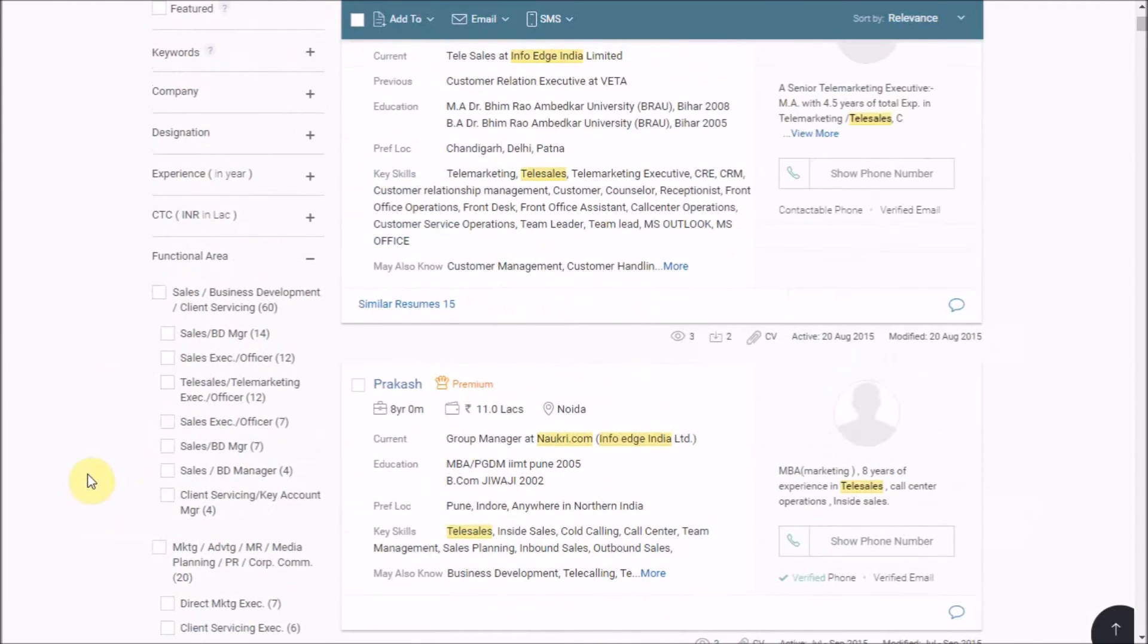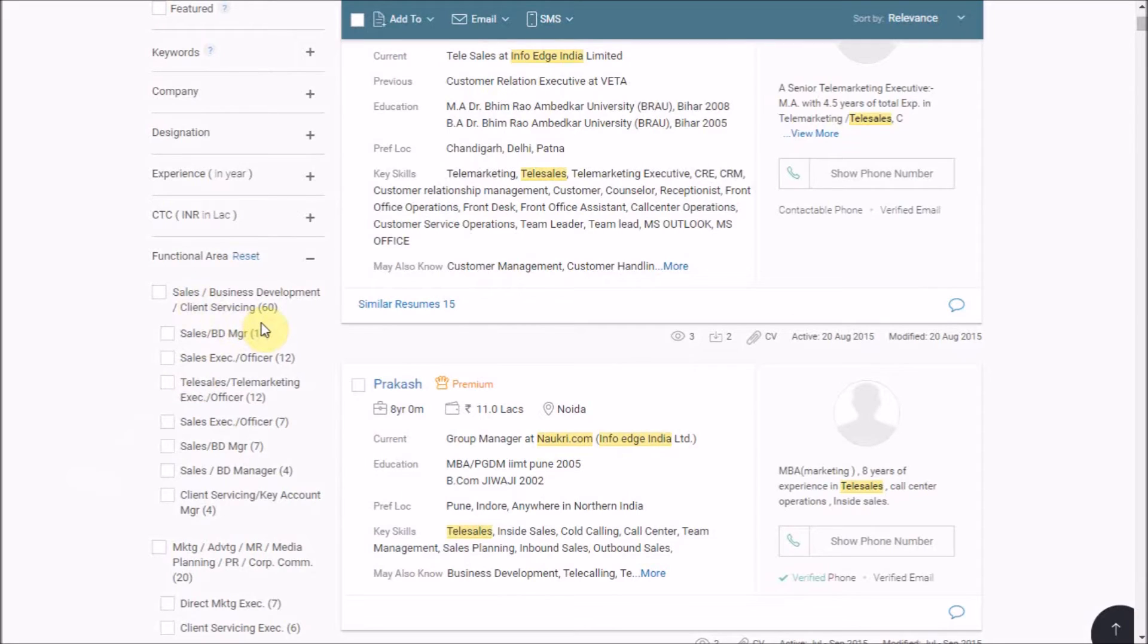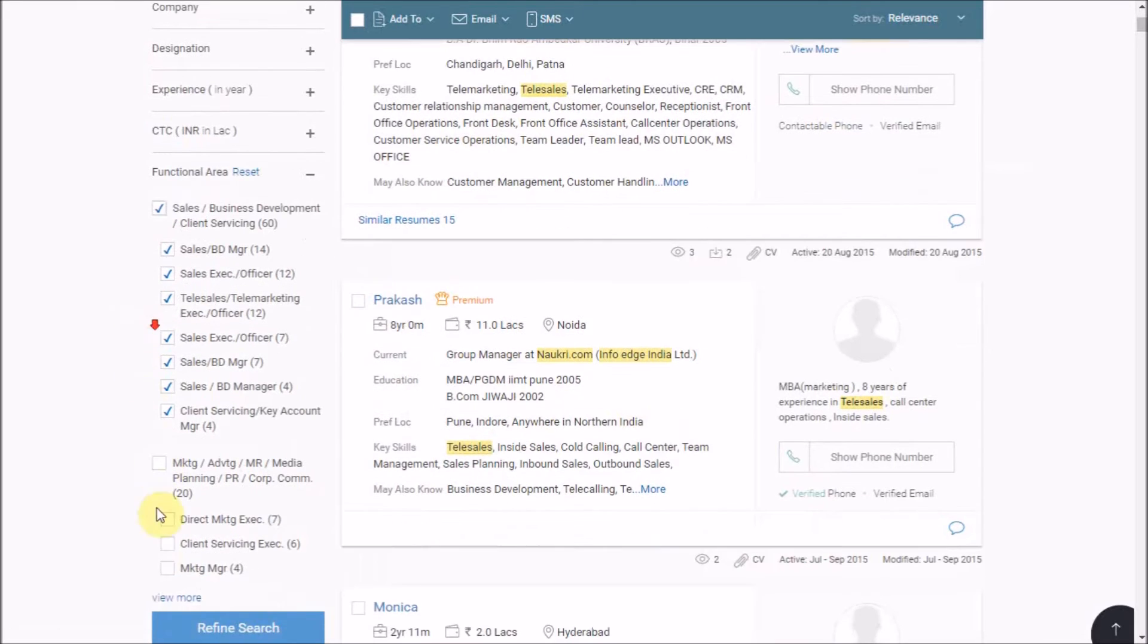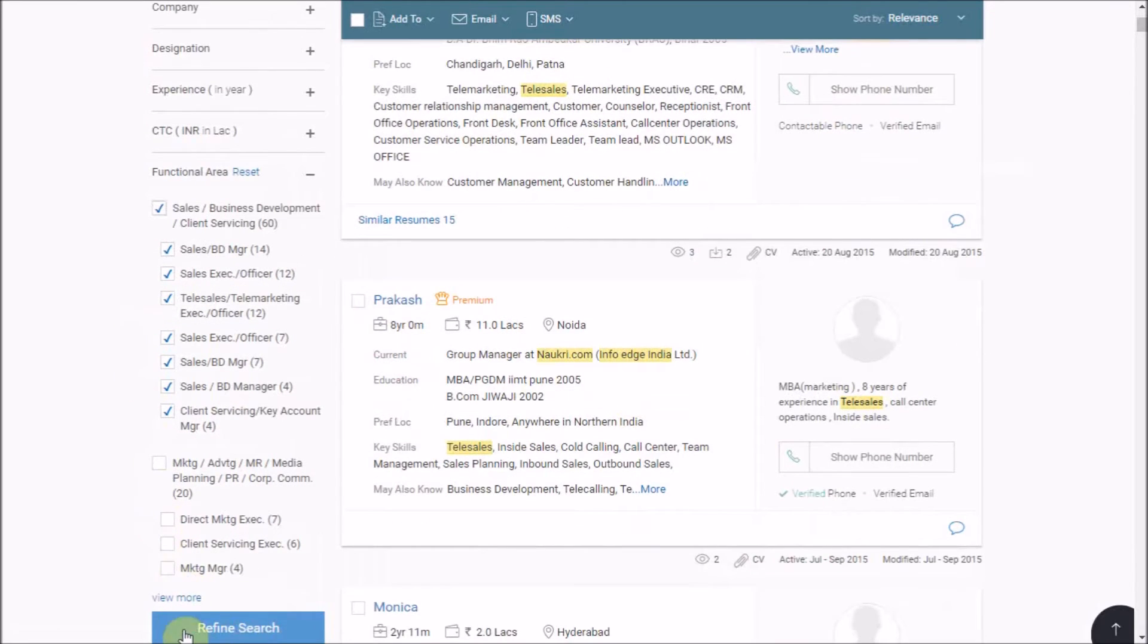Here we have 60 resumes in sales or business development as functional area. You may click on the preferred segregation and then refine to only work on the same.